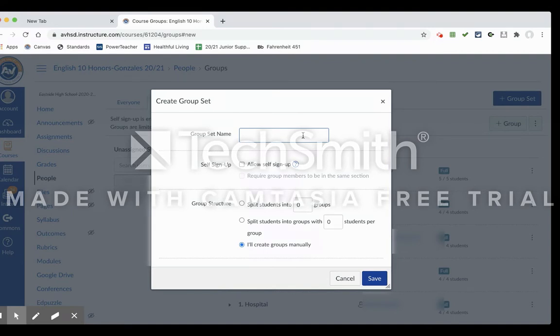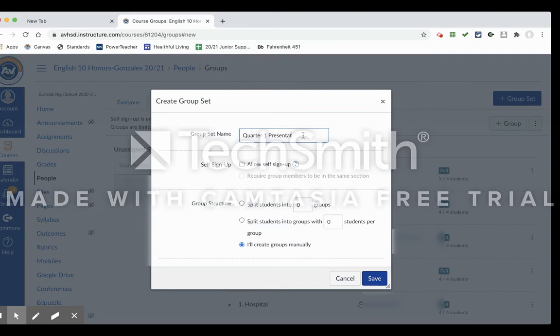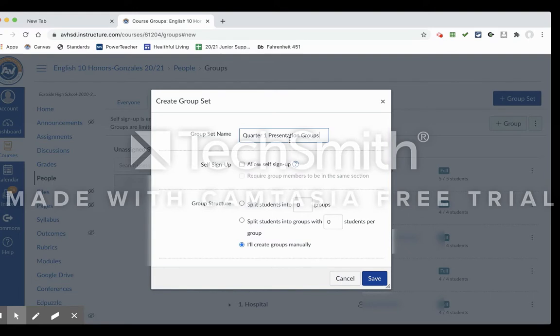So let's say I have a Quarter 1 Presentation Groups. So for all of my English 10 classes, I'm going to divide them up by section, and within that section they're going to have presentation groups they're going to present on together. And so once you have the heading there created,